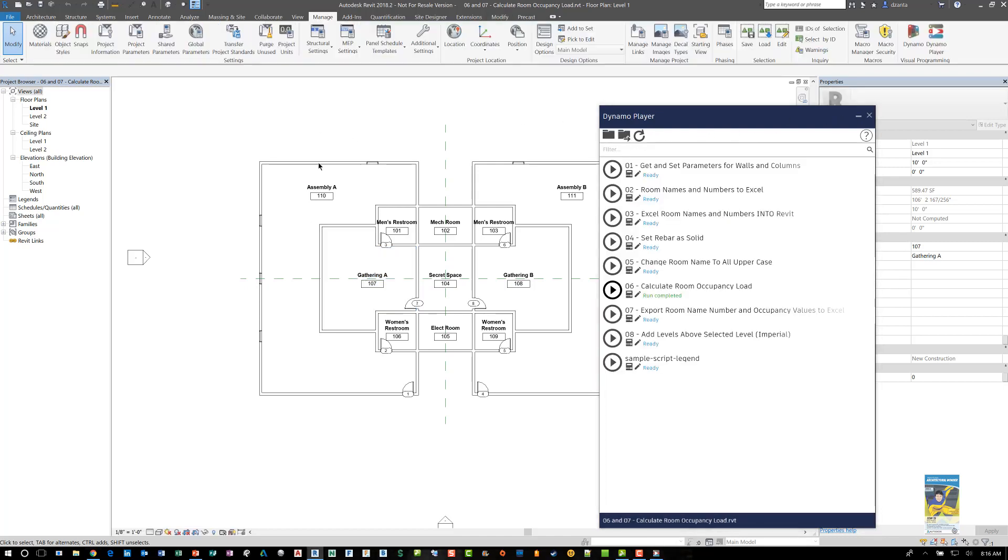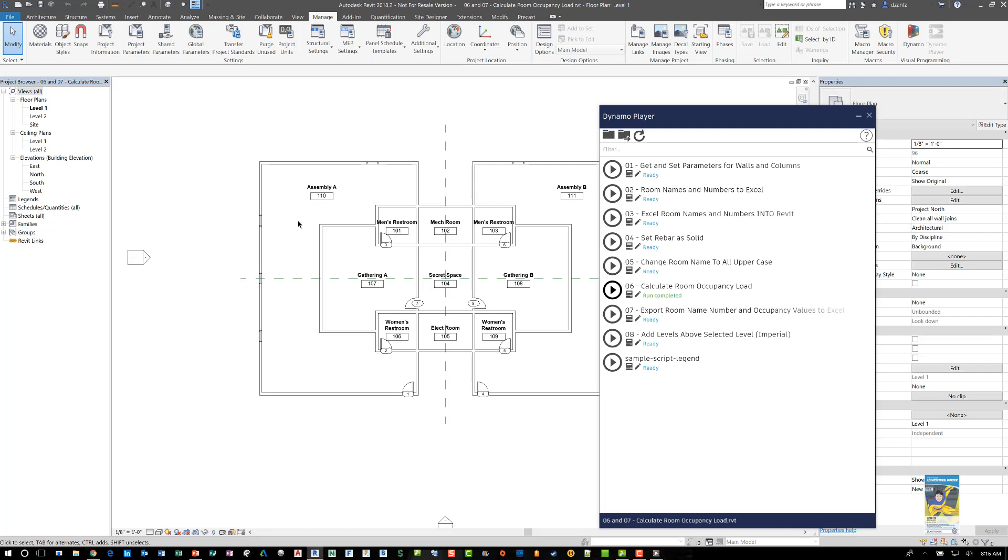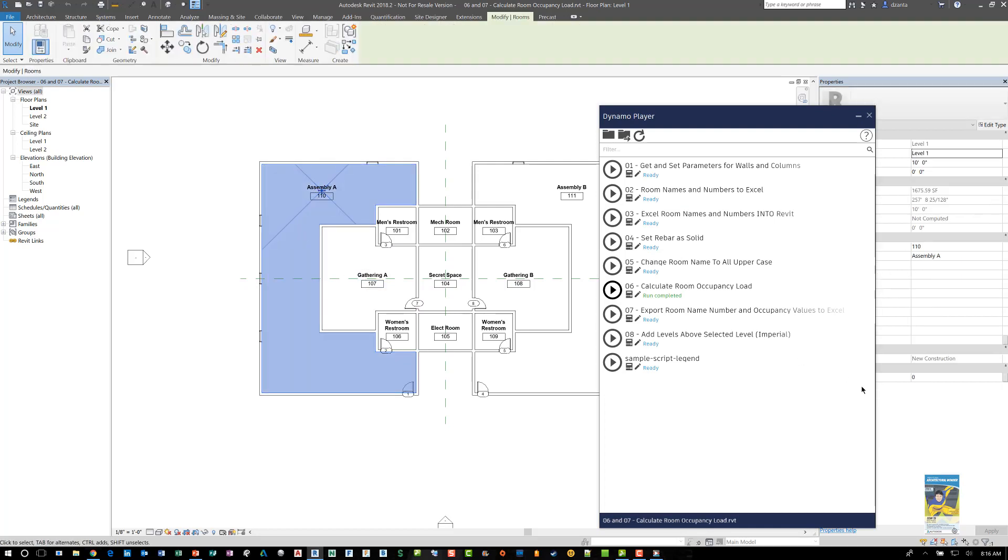However, if we look at that room object, we can see that that information is not pushed into the object itself. So this particular video is on how to use Dynamo to just obtain the data. I'm going to create another video shortly that you can watch that will push the data into the Revit model and push it out to Excel. Thank you very much for watching.